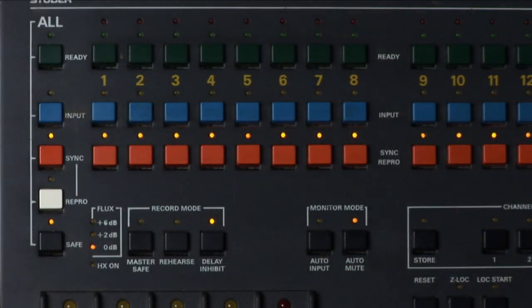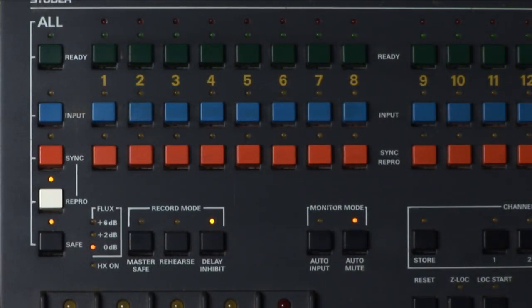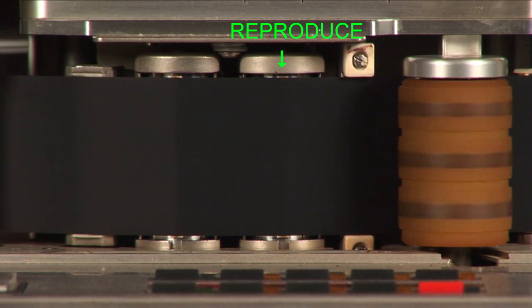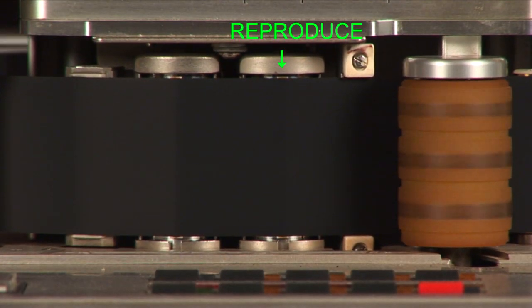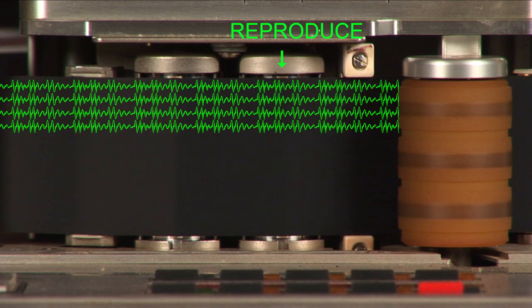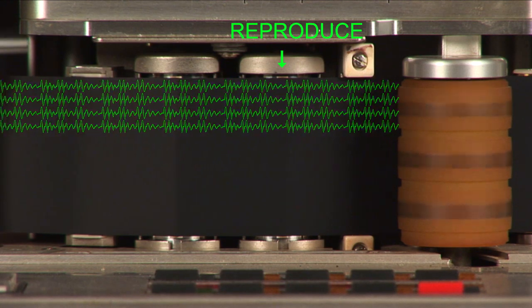Reproduce switches the machine's electronics to playback audio off the reproduce or playback head. This is the highest fidelity playback of your audio.